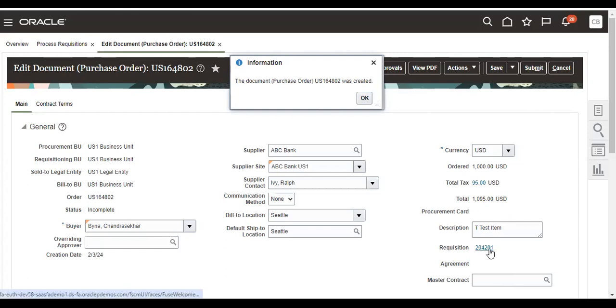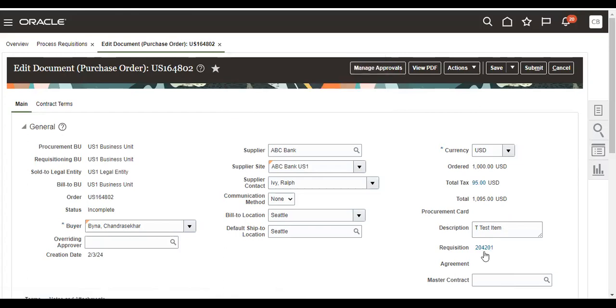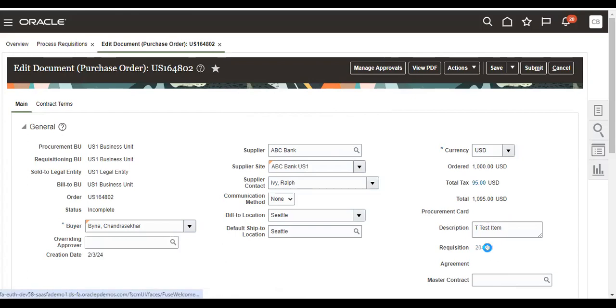So see, 204, that is the requisition. The base of this PO is the 204201. You can click on it. It will take you to the requisition.